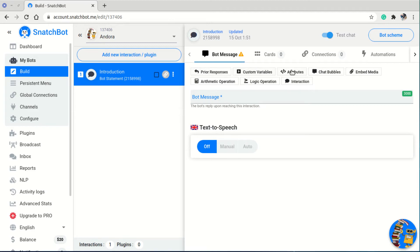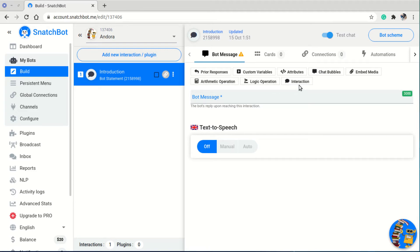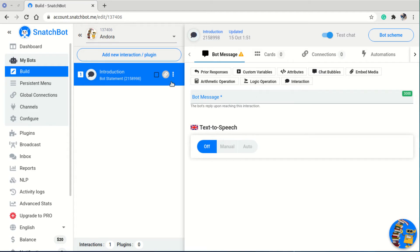Chat bubbles are very useful and we use them almost all the time. For now I only have the introduction interaction, so I can reference data from it — but since there are no other interactions yet, this isn't useful at the moment. Documentation is always available if you want to learn more about any of these features.